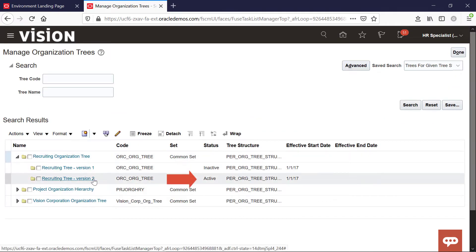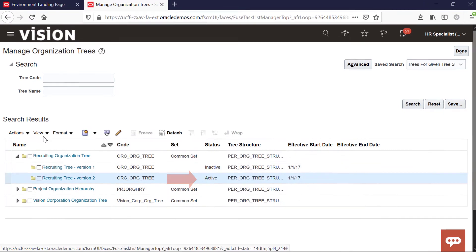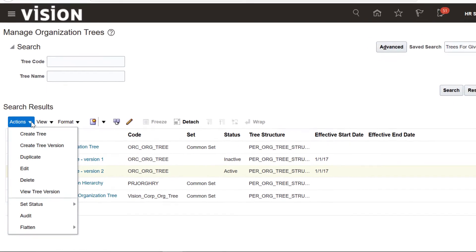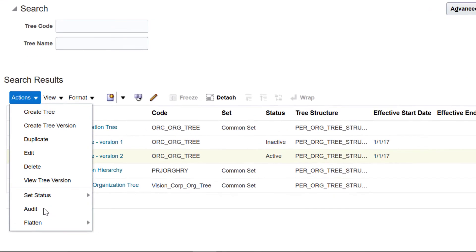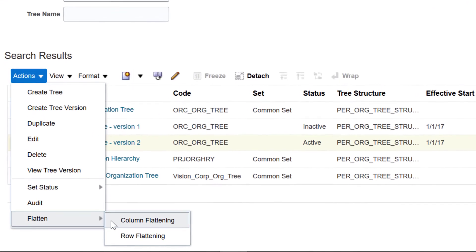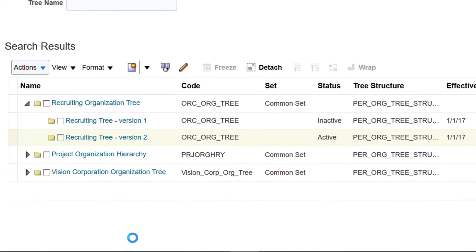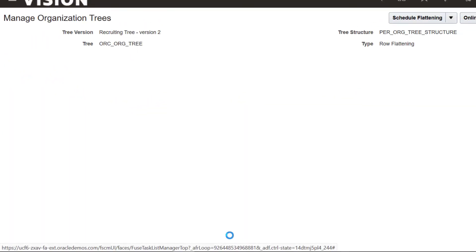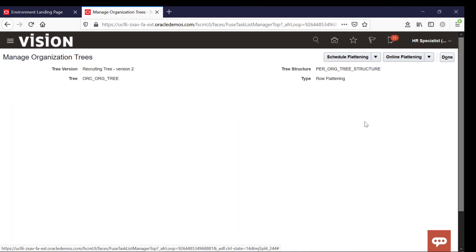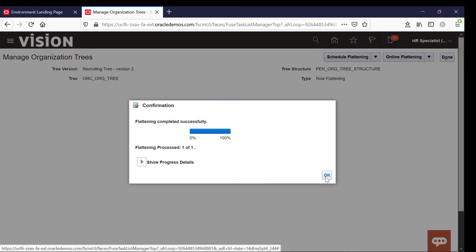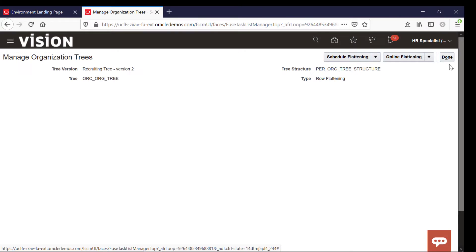Highlight the active recruiting tree. Go to Actions, Flatten, and Row Flattening. Then click Online Flattening. The process will run. Then click Done.